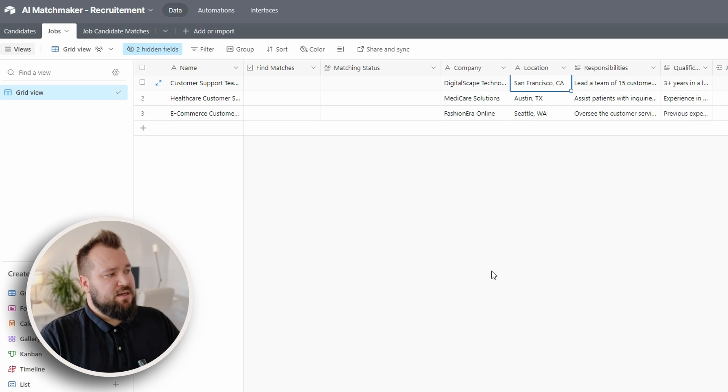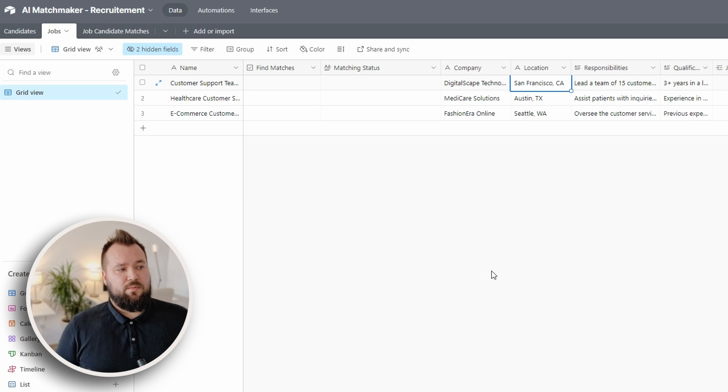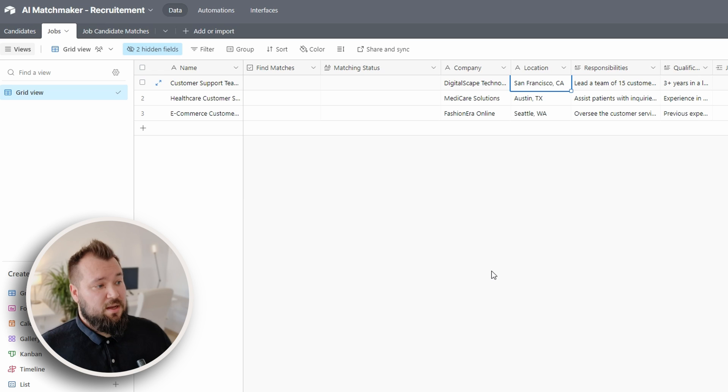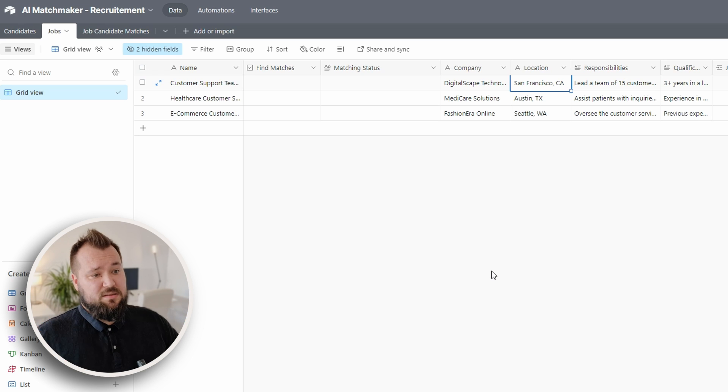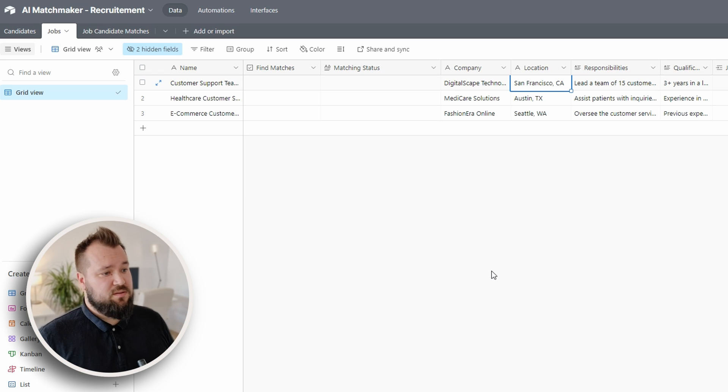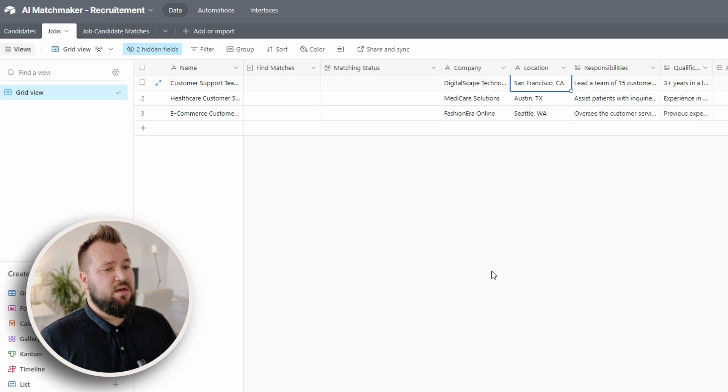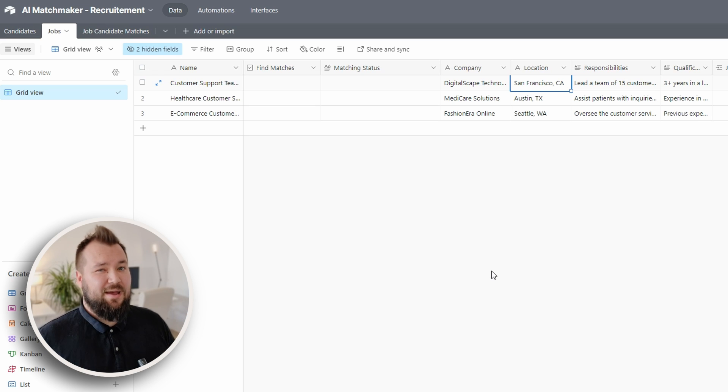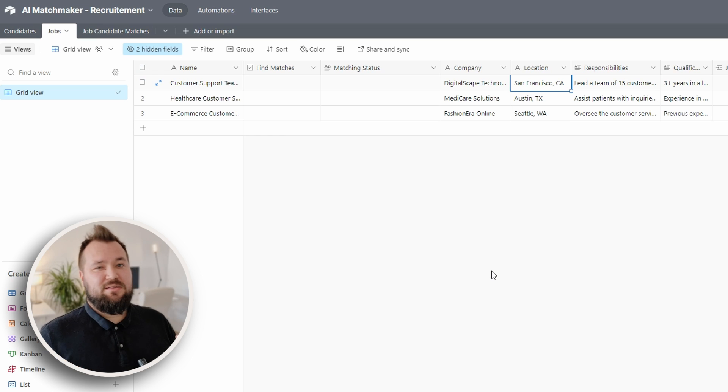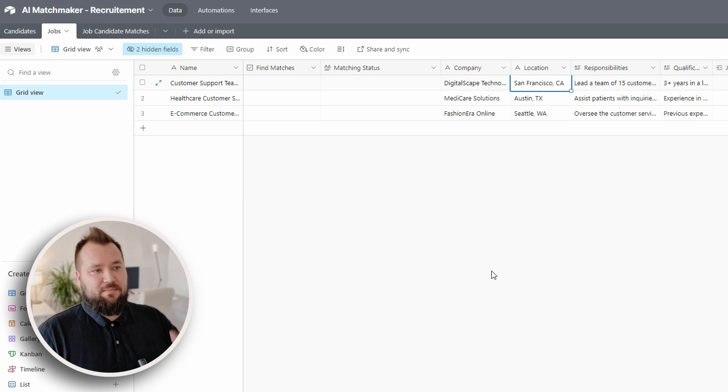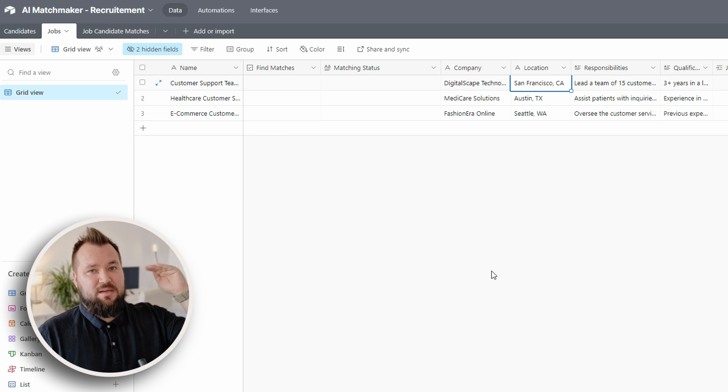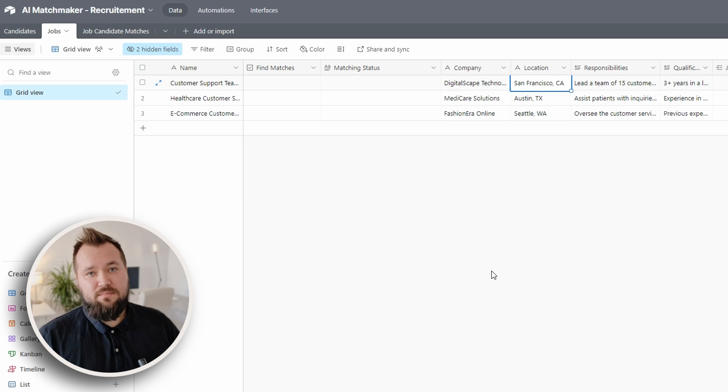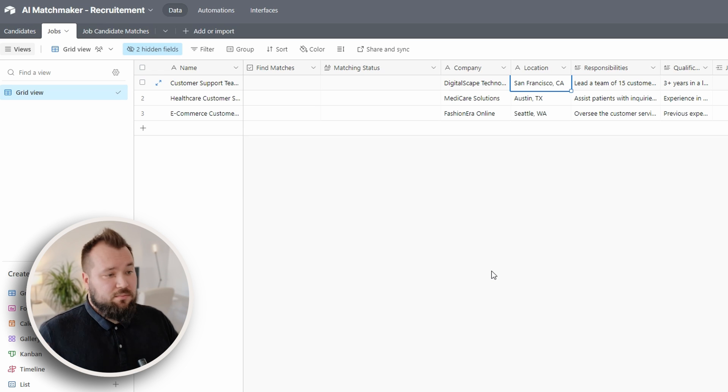And the idea here is that we want to press a button and get the system to match all of our candidates or all the potential candidates to each job and also give us the reason why and like a score so that we know that these are the best candidates and these are extras that we can definitely consider. So let's do that.